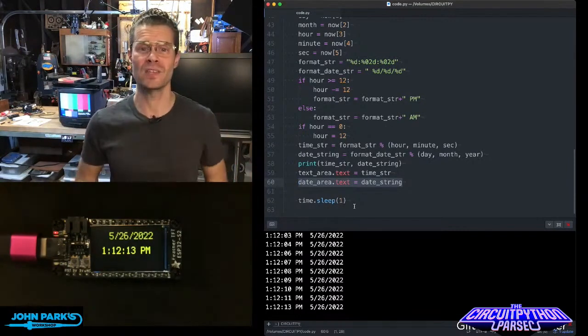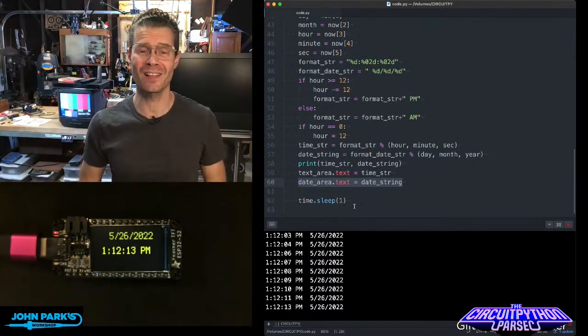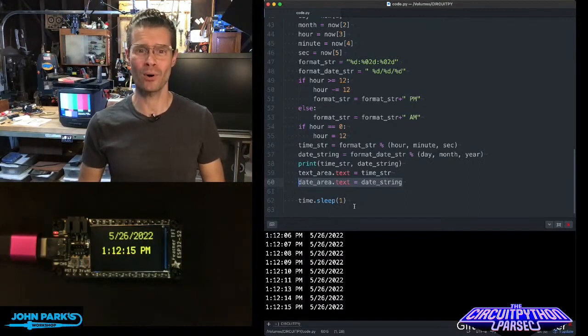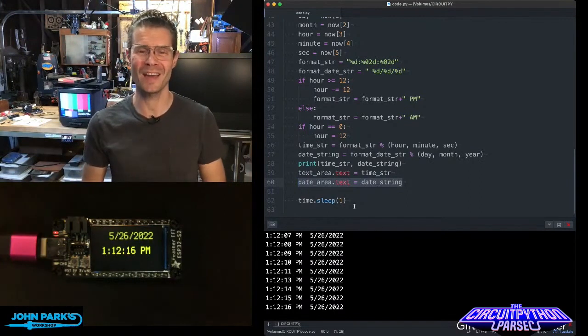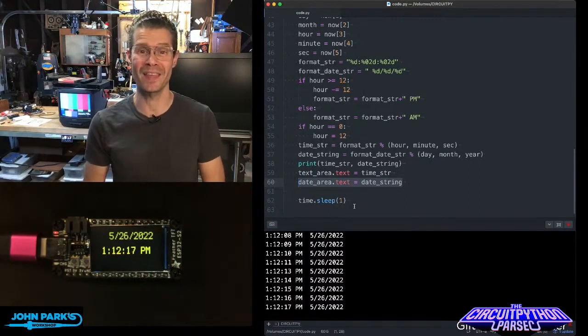And so that is how you can set the RTC clock using the NTP protocol inside of CircuitPython. That's your CircuitPython Parsec.